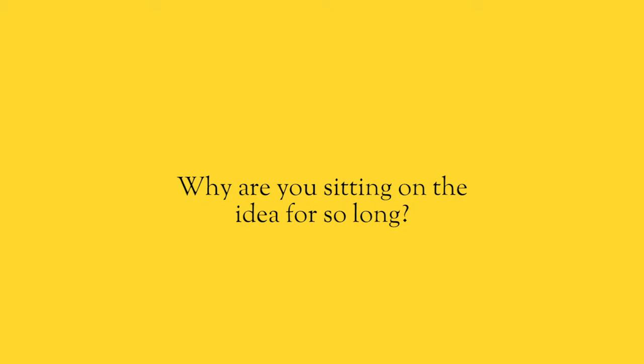Is that you? What are you scared about? Why are you sitting on this idea for so long? Because here's the thing. You have to ask yourself, what is the alternative? What is the alternative? You have this idea. You think it will work.